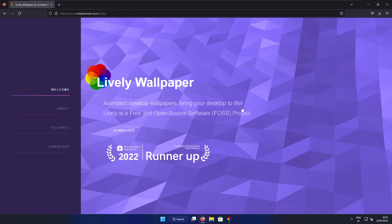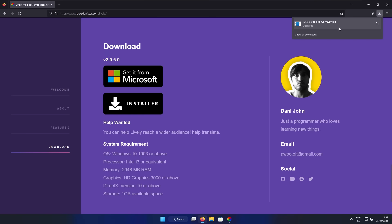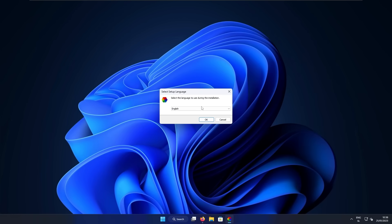On this website, scroll down till you see the installer options. Here you can get the Lively Wallpaper app from Microsoft Store or you can install it from the installer. Here I will go with the installer option, and you can already see that I have the .exe file and in the taskbar I already have the installer running.